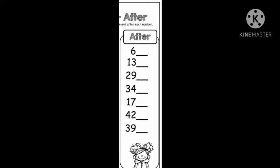The first number is 6. Now think — what number comes after 6? Yes, it's 7. The next number is 13. So what comes after 13?